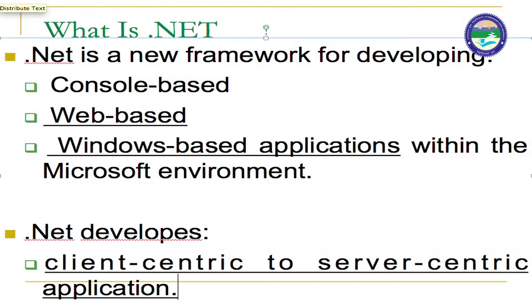This is an introductory lecture and I am talking about the introduction of .NET Framework. .NET is a recent programming language and there are many new features of this programming language. It is very useful for web development as well as mobile development. .NET is a new framework for developing console-based, web-based, and window-based applications.